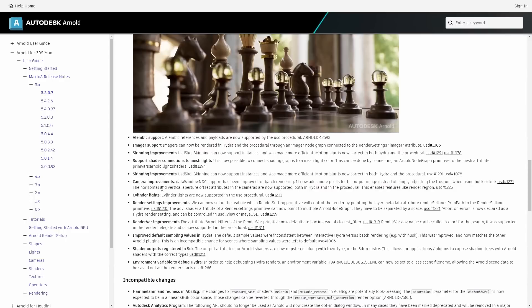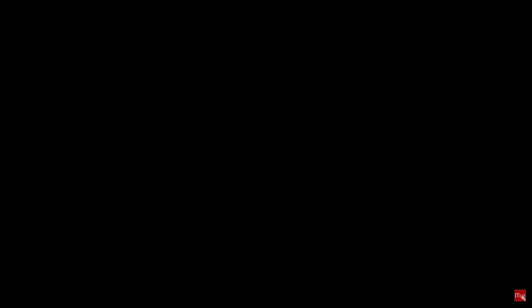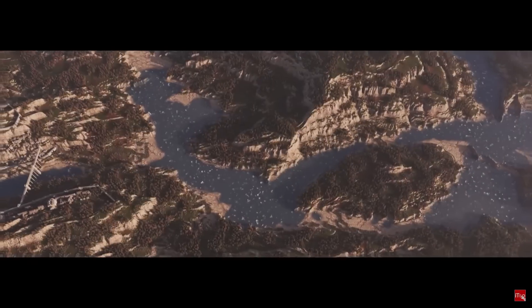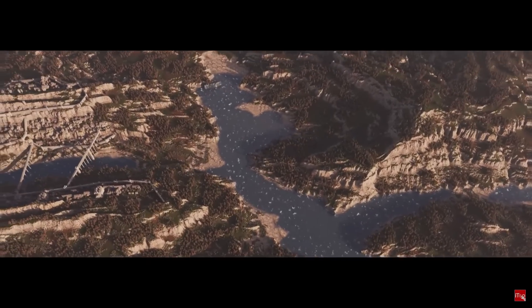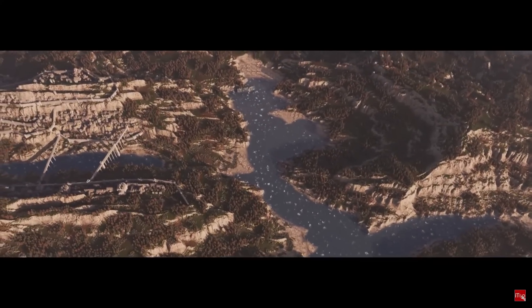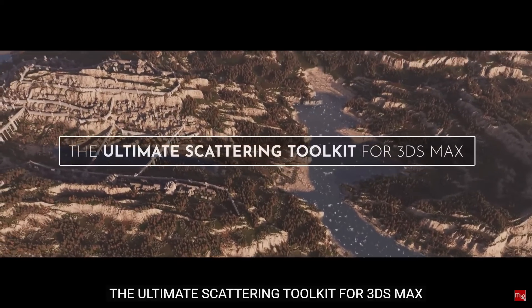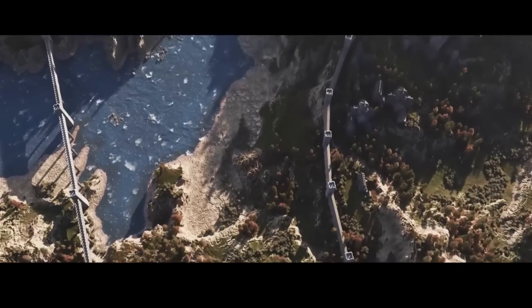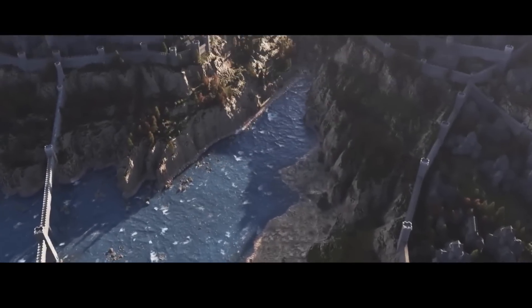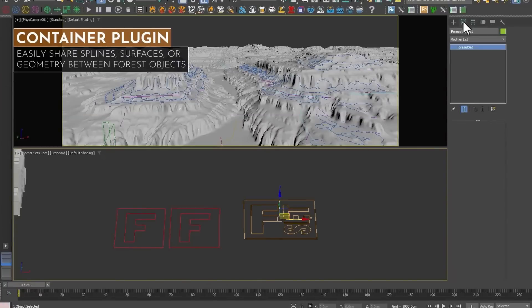The popular scatter solution for 3ds Max gets a huge update with Forest Pack 8. On this new version, iToo Software added Forest Sets that it's a collection of objects for easily populating your Forest Pack.